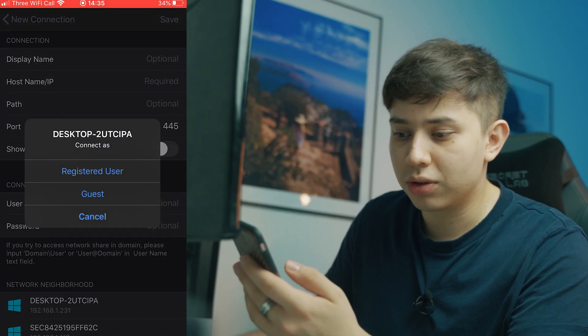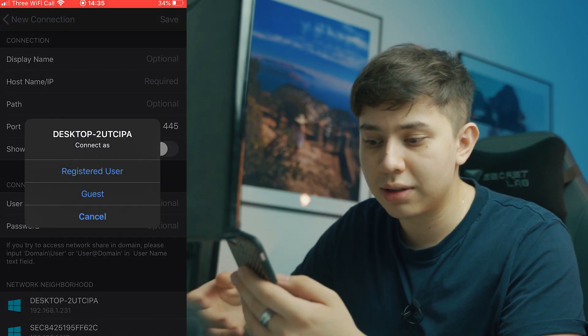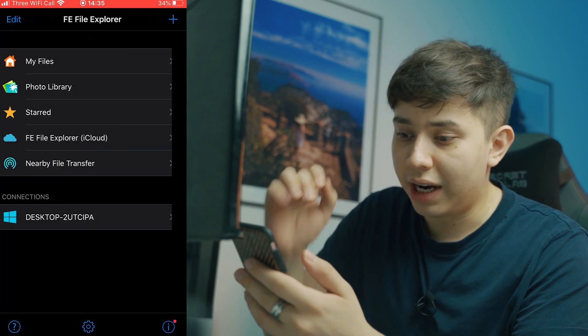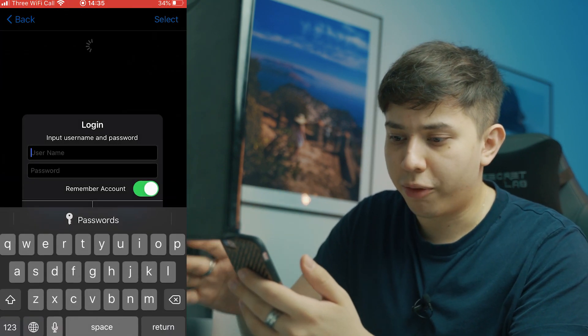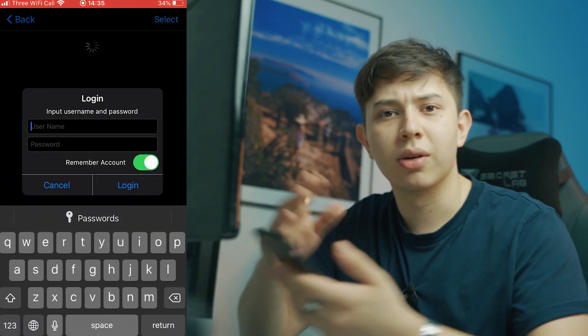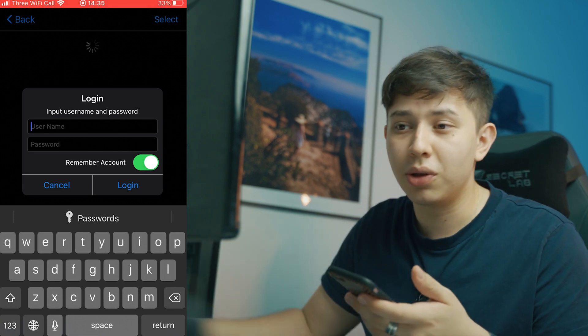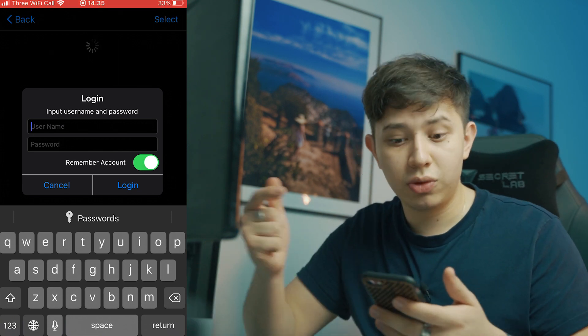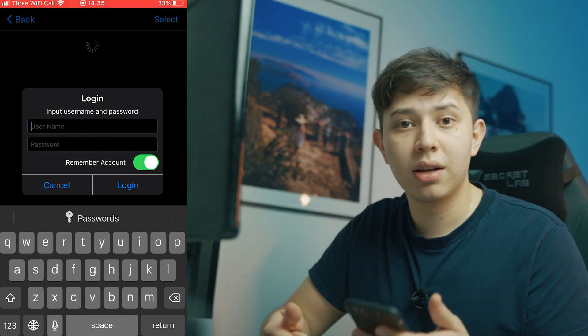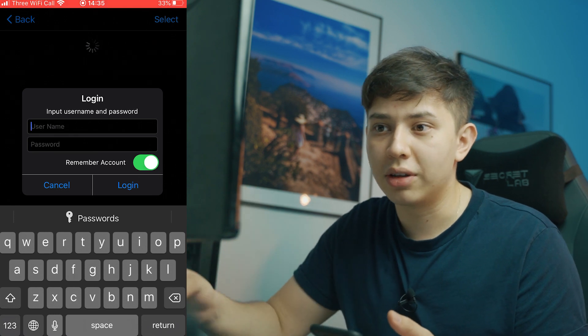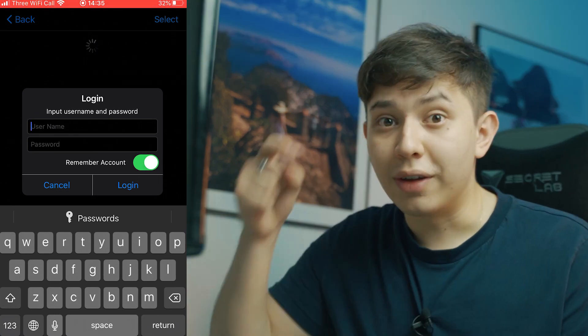it says, do you want to connect as a registered user or a guest? You want to do registered user. And here is where I had a bit of a freak out. It asked for my login and I was like, what the hell are you talking about? So this is basically how you log into your computer. If you log in using an Outlook account, you type this in. Or if you just log in using a username and a password, then you also do that.